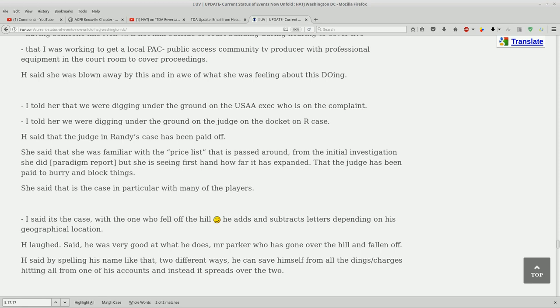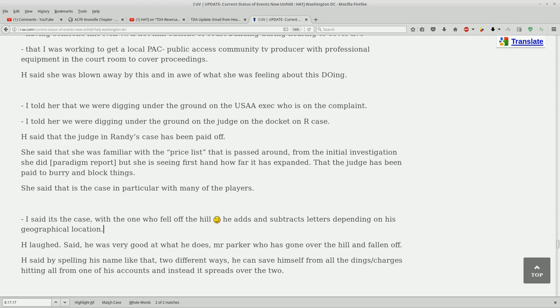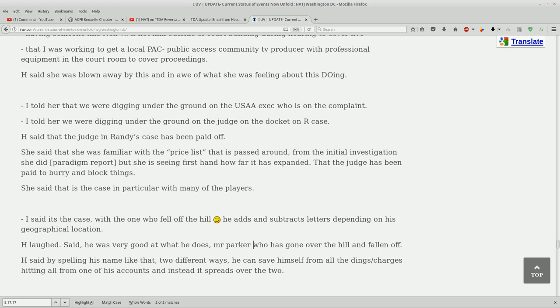I said it's the case with the one who fell off the hill. He adds and subtracts letters depending upon his geographical location. I don't understand what this part means - the one who fell off the hill. But it's proven he does add or subtract letters depending upon his geographical location in court. Heather laughed at that, said he was very good at what he does, Mr. Parker who has gone over the hill and fallen off. I'm guessing this is Parker Still. He said by spelling his name two different ways he can save himself from all the charges hitting all from one of his accounts and instead it spreads over the two.